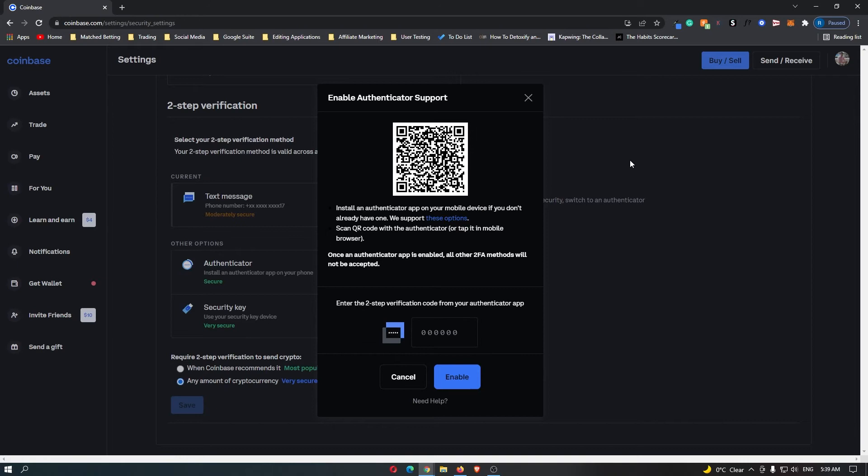I already have this on my phone, so I'll just pull this up. As you can see, I'm opening up Google Authenticator right here. What you want to do is click this plus arrow in the bottom corner, click scan QR code, and now you can go here and scan the QR code.